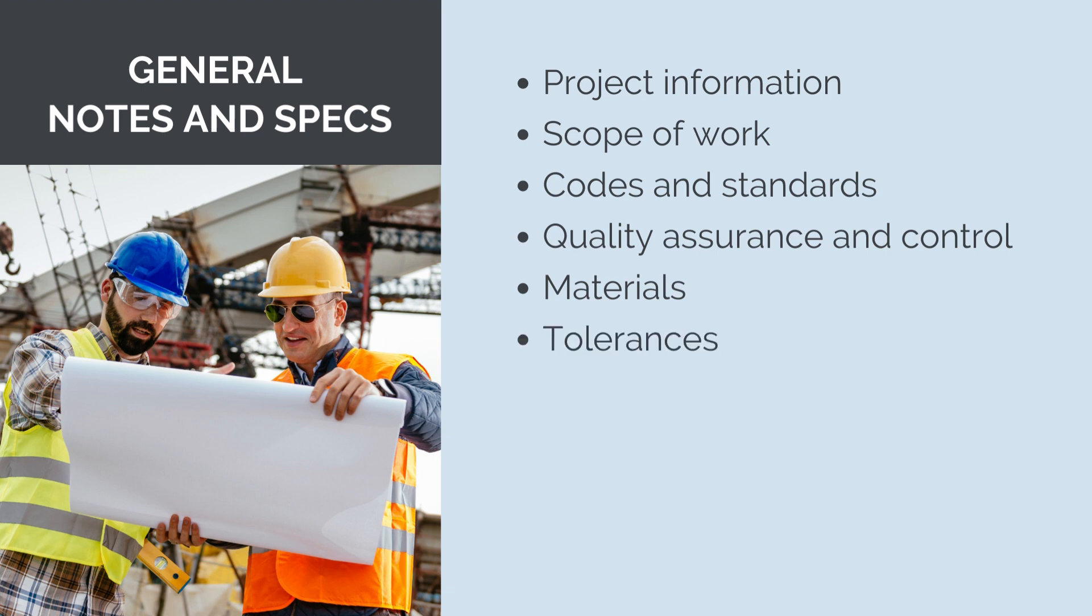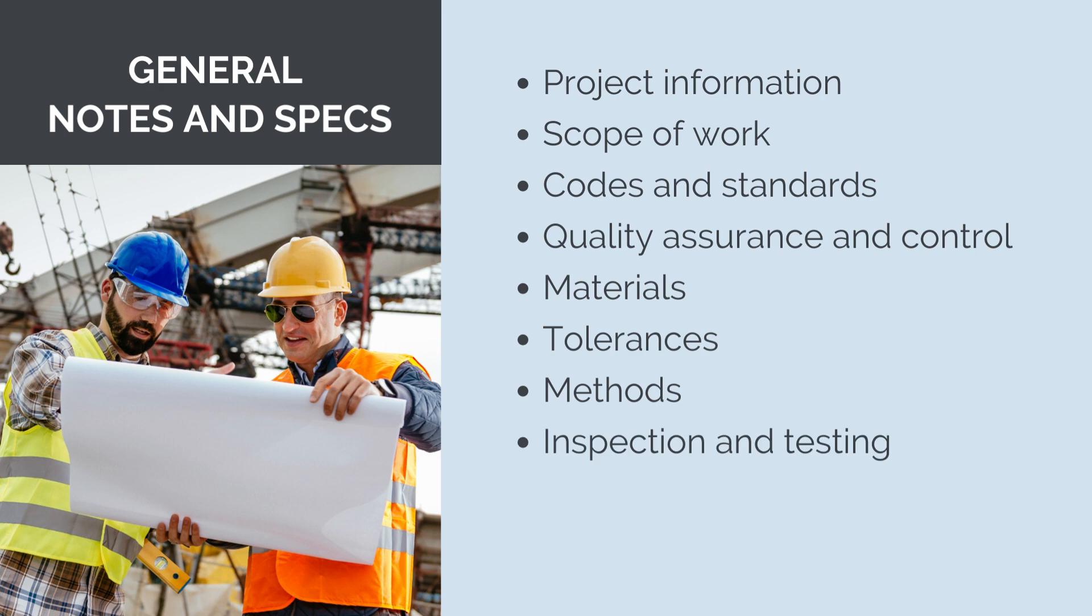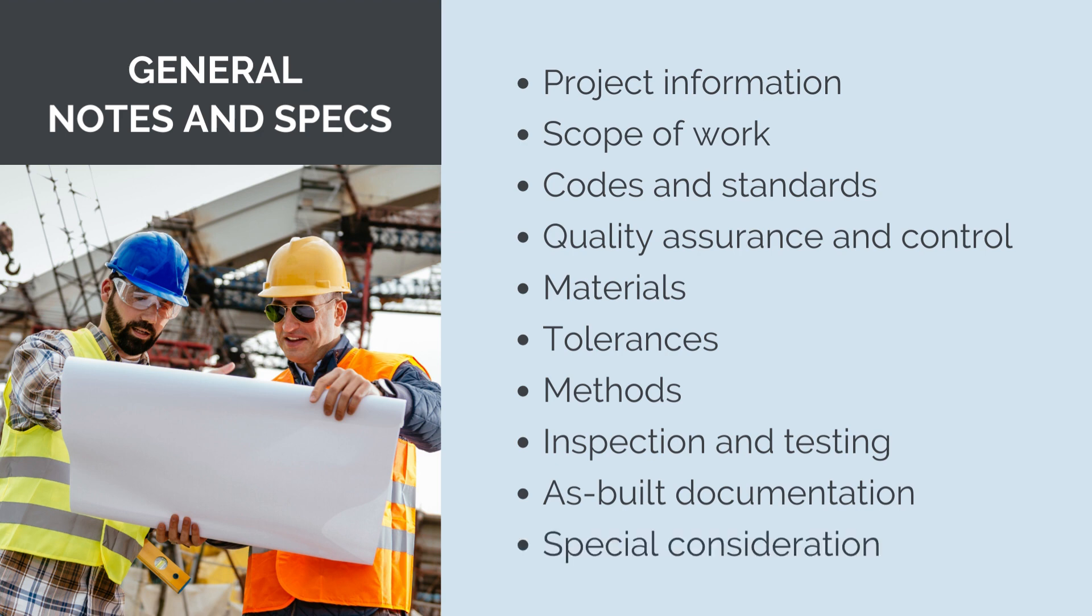Construction tolerances, tolerances for dimensional accuracy and alignment, ensuring that construction meets the required precision. Construction methods, instructions on specific construction methods, procedures and techniques to be used during the construction process. Inspection and testing, procedures for inspection and testing of materials and construction elements to verify compliance with specifications. As-built documentation, instructions for preparing and submitting as-built drawings and documentation to reflect the actual construction details. And special considerations, any special considerations, limitations or conditions unique to the project.